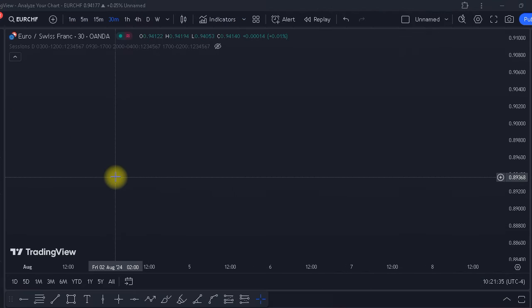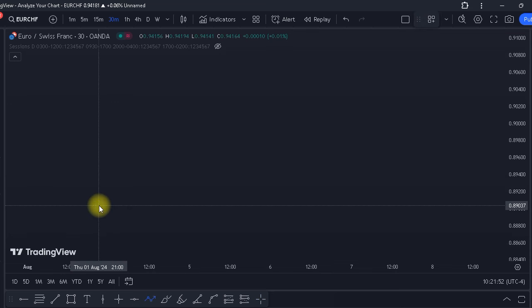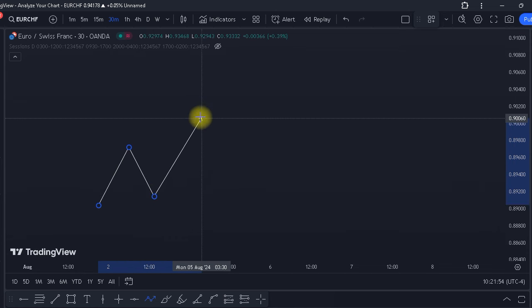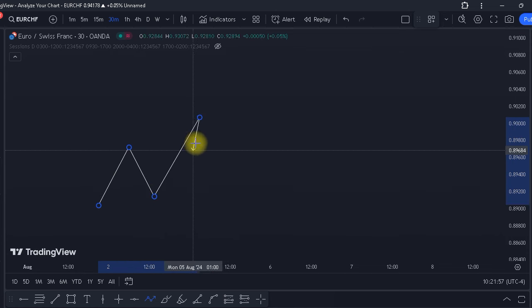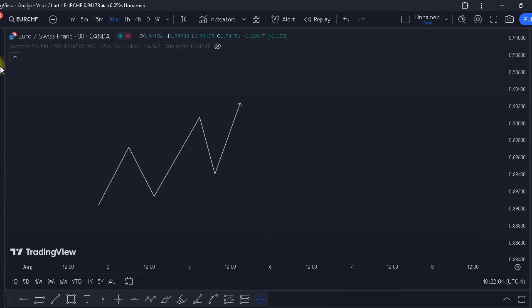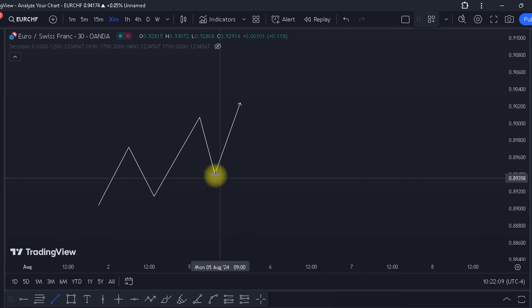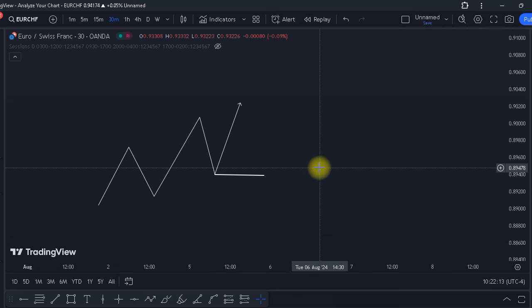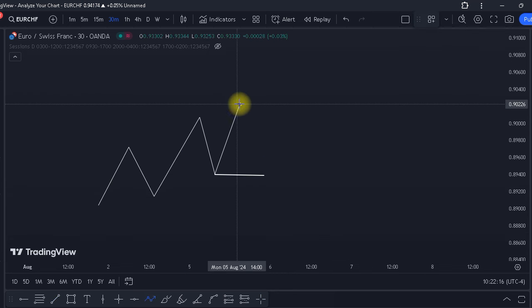Now let's talk about liquidity sweep before we talk about the reverse QML. A liquidity sweep is when the market takes out a high or a low that many people are expecting to hold. For example, if we are in a buying structure — higher highs and higher lows — and the market pushes to the upside, people expect the market to retrace from and respect the previous low.